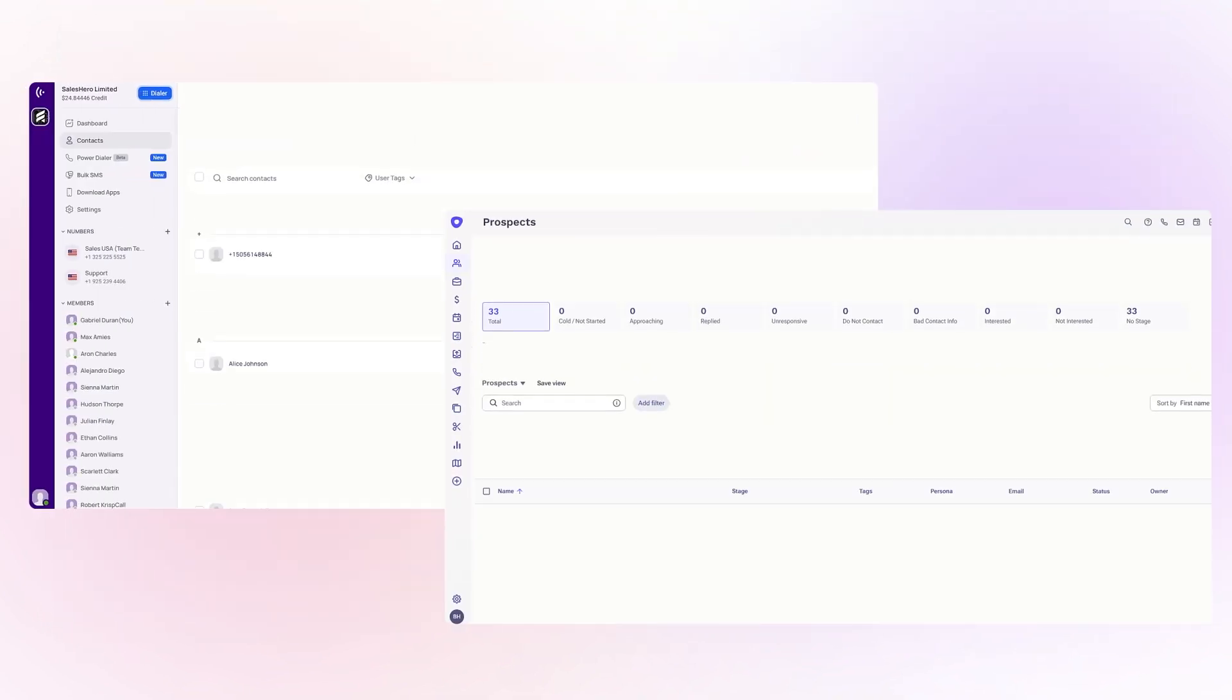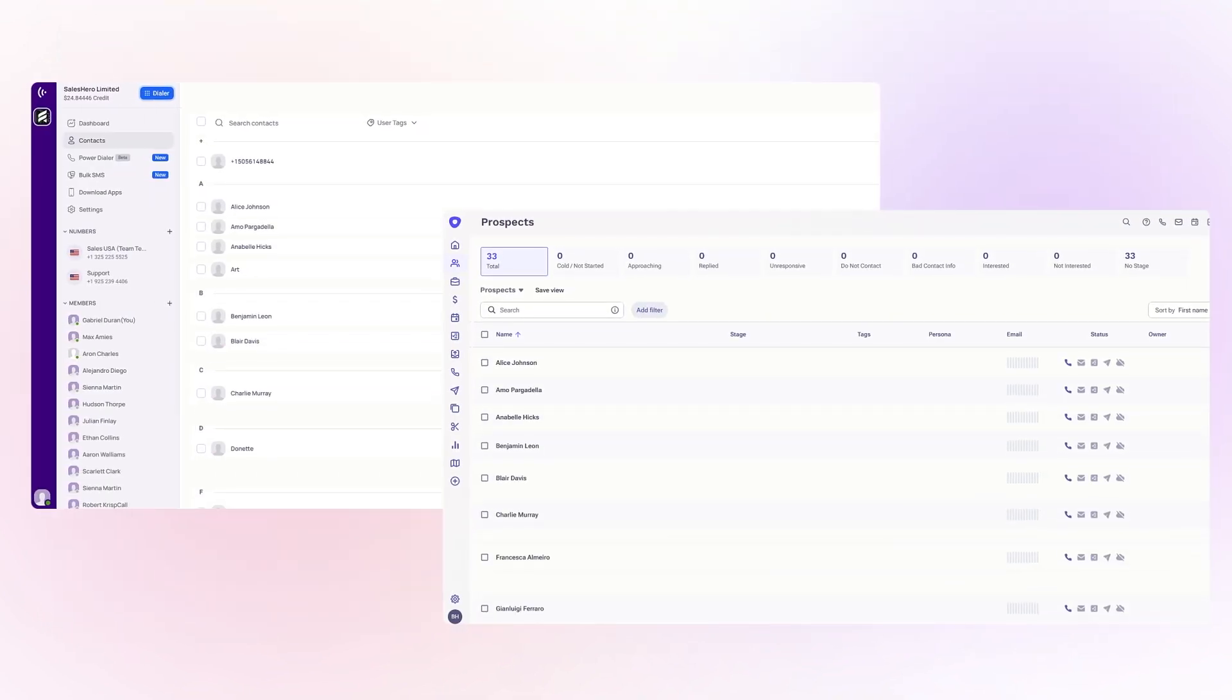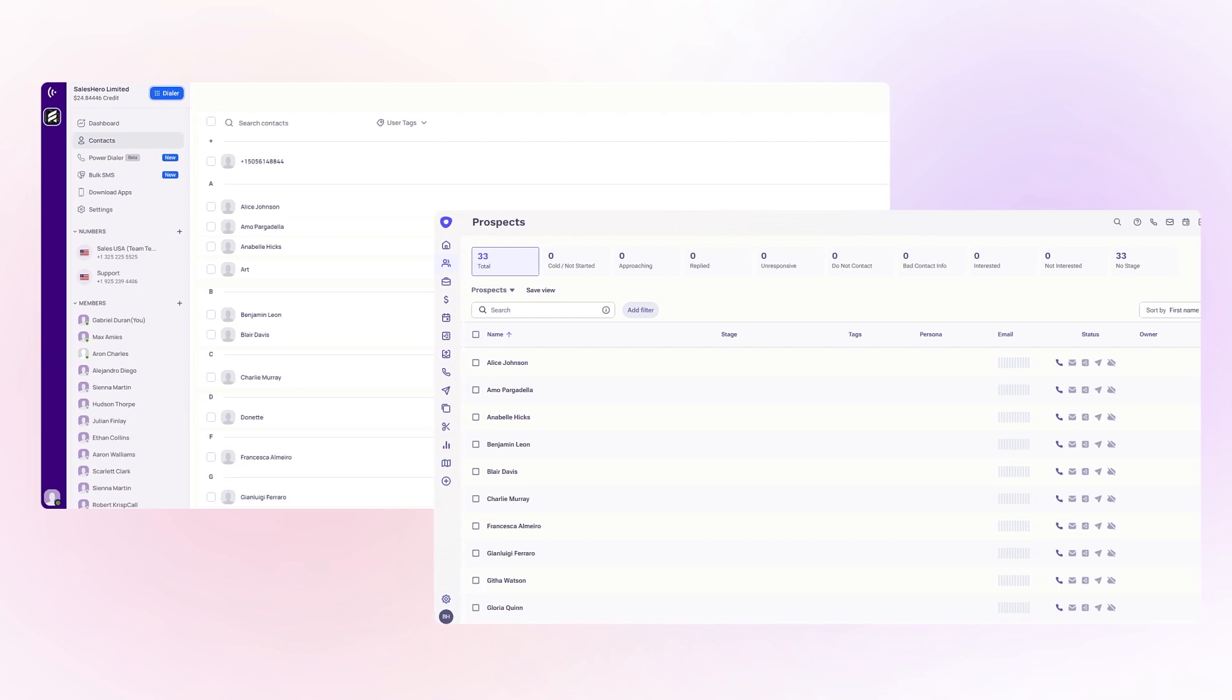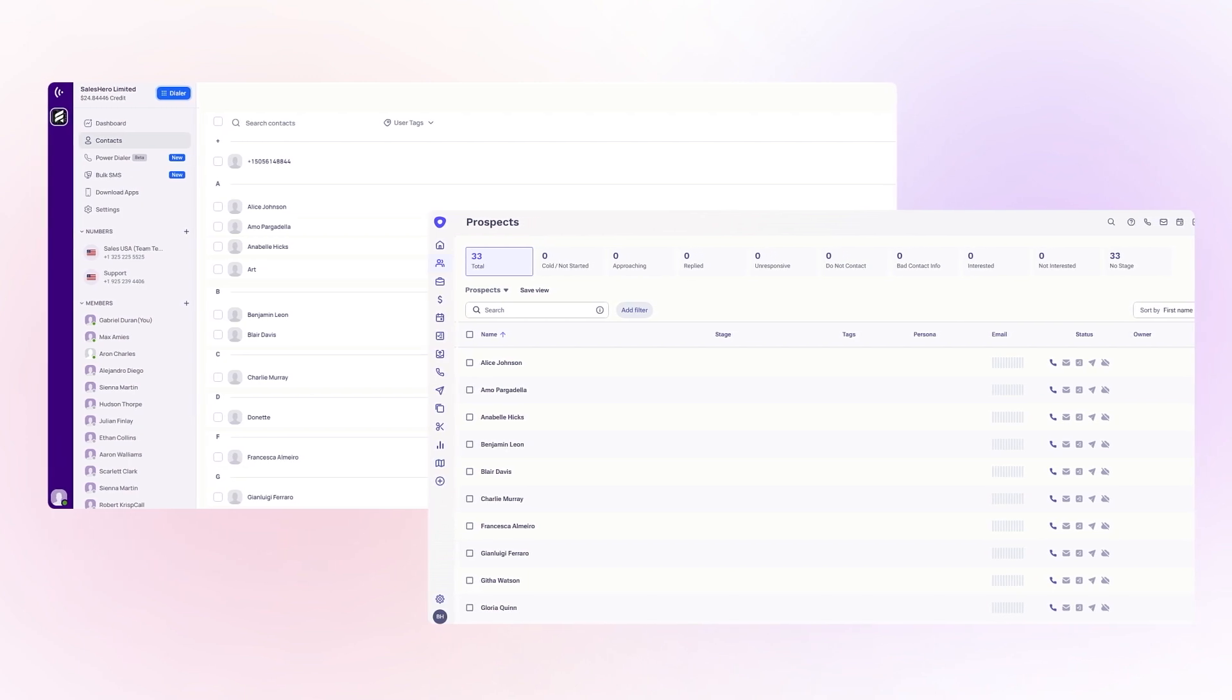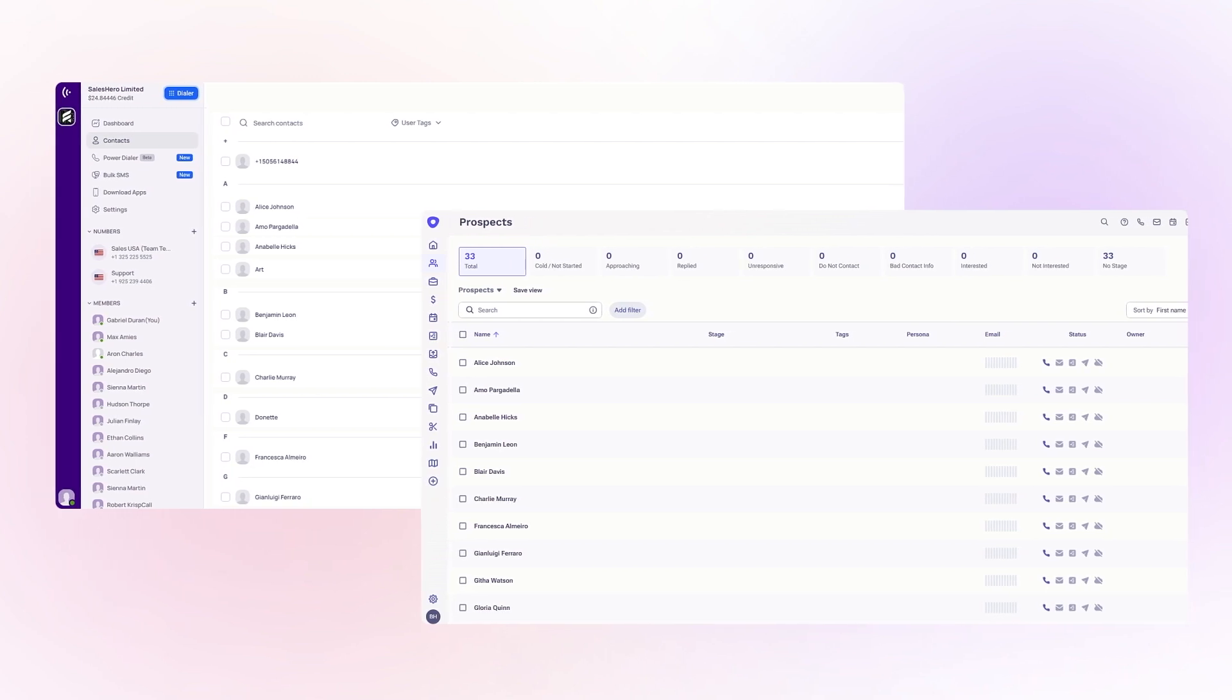And finally, with contact synchronization, keep your Outreach and CrispCall contacts aligned, avoiding manual updates.